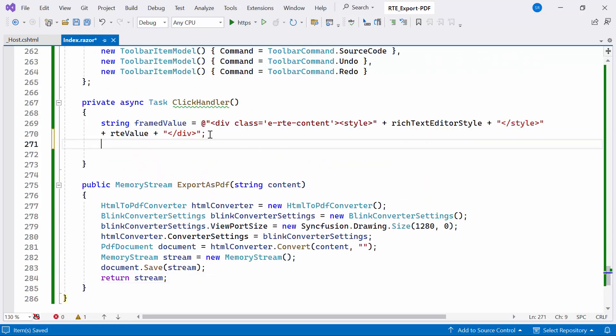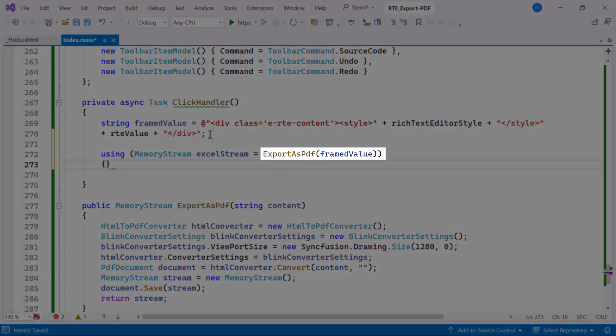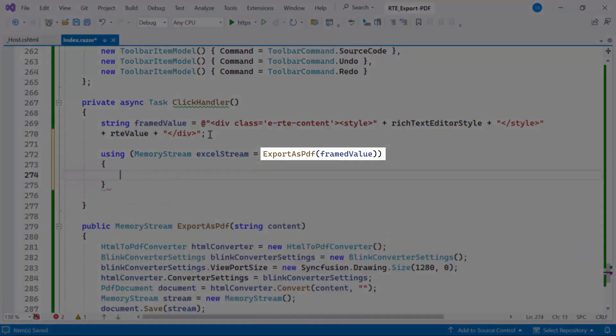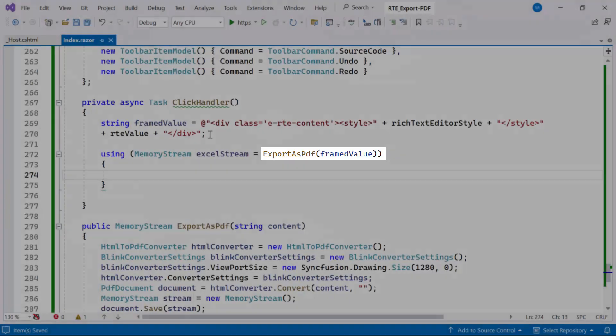Inside the click handler method, I invoke the export as PDF method, passing the composed HTML string framed value as a parameter. This method triggers the conversion process, transforming the HTML content into a PDF document and returning a memory stream containing the PDF data.